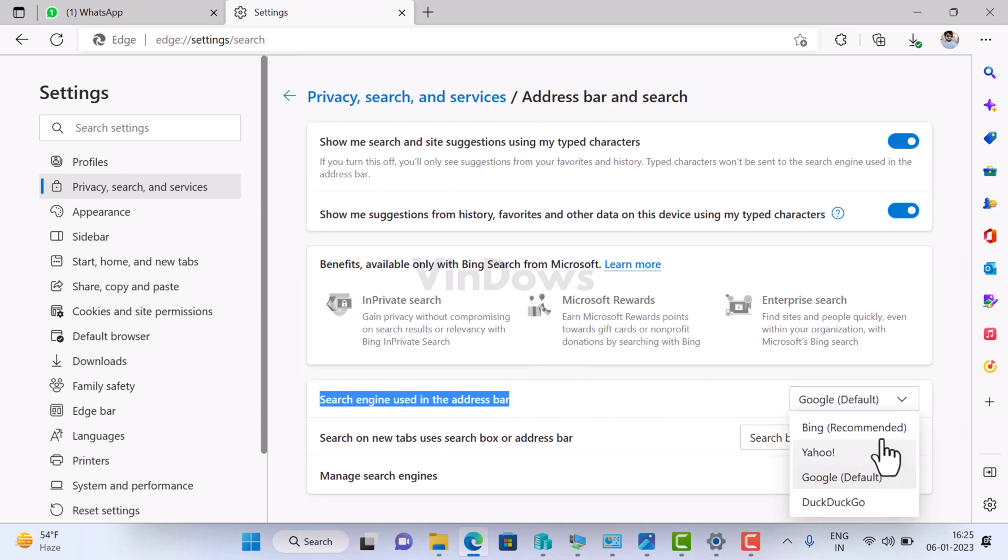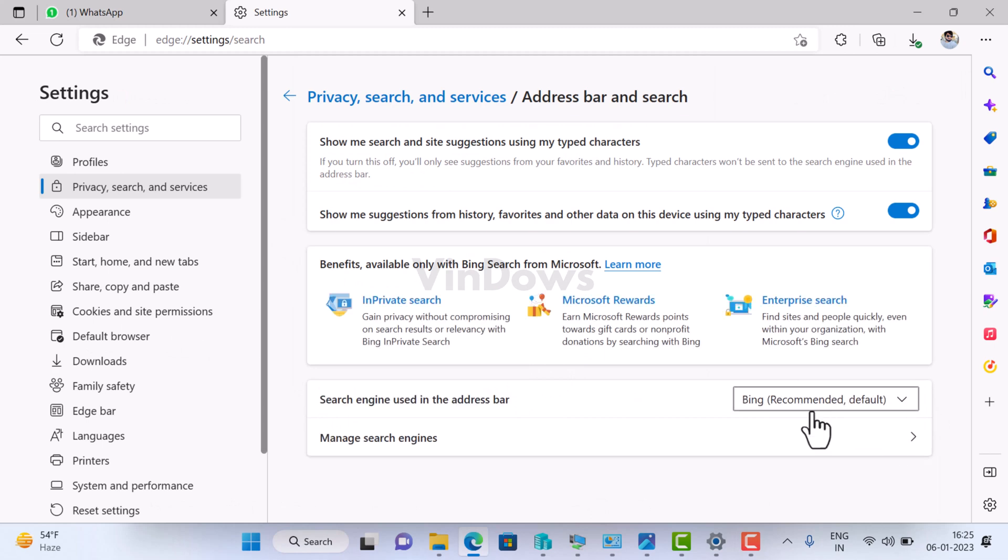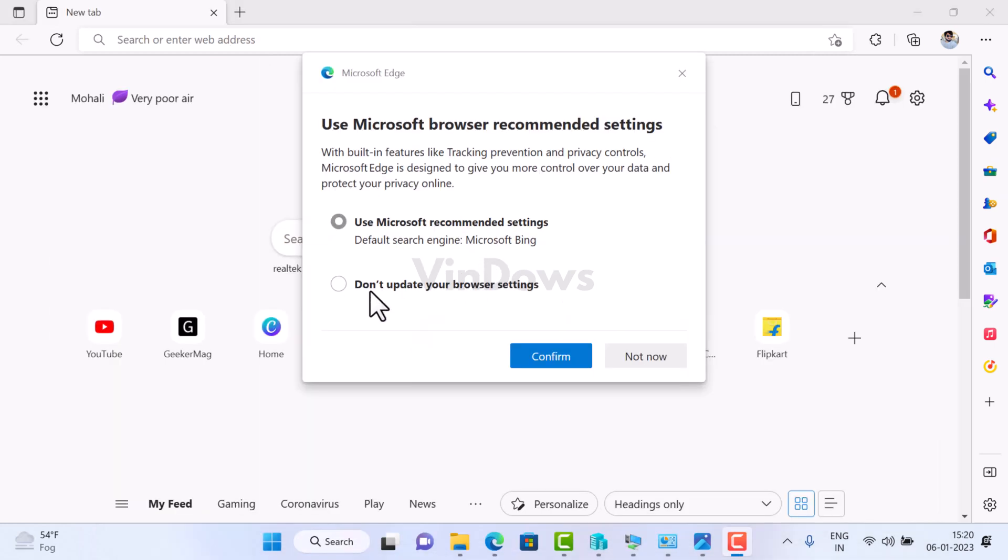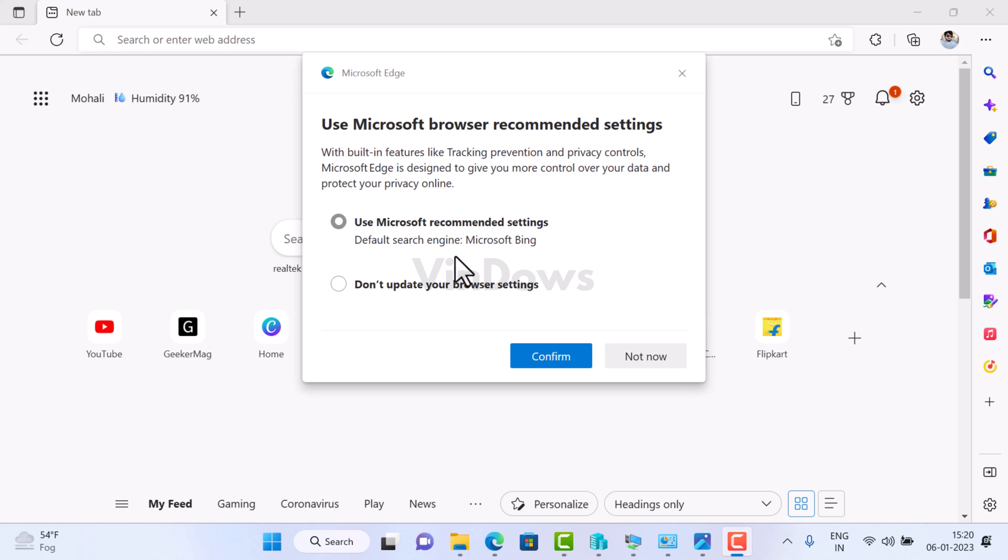The second option reads 'Don't update your browser settings.' Selecting this option keeps using your selected preferences. So what are your options? You can either click on any of the options and click Confirm, or skip this by clicking the Not Now button.